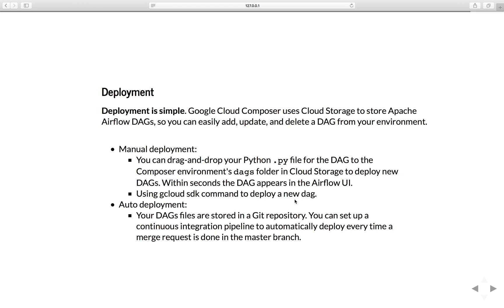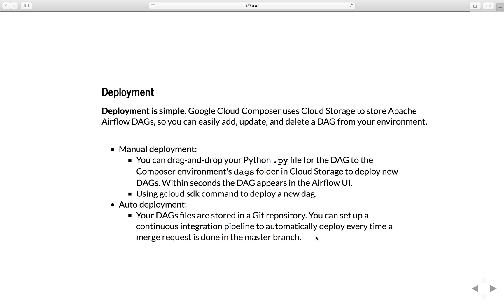You can also use the gcloud SDK command to deploy a new DAG. If you want something more robust, like a production service, you can set up some type of auto-deployment. Basically, all of your DAGs files are stored in a Git repository, and you can set up a continuous integration pipeline to automatically deploy every time a merge request is done in the master branch.